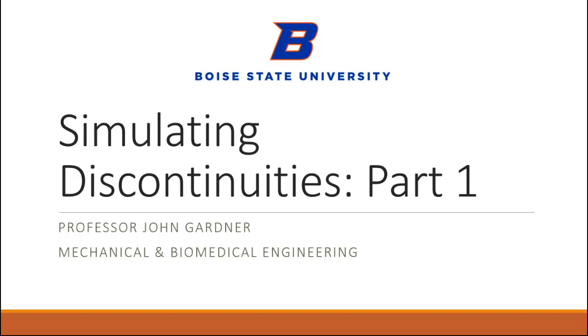Hello, this is John Gardner of the Mechanical and Biomedical Engineering Department of Boise State. And this module is about simulating discontinuities. Specifically, we'll spend time looking at dry friction, also known as Coulomb friction, or specifically the stick-slip phenomenon.